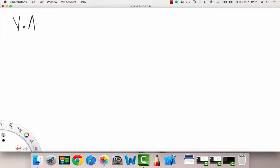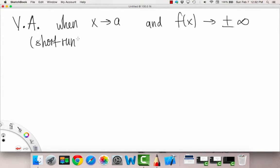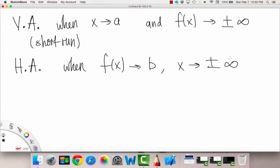To recap: a vertical asymptote occurs when x is approaching some value and f(x) approaches positive or negative infinity. This is considered a short-run analysis, because x is approaching one finite value. Conversely, a horizontal asymptote is when the function values approach a certain value as x goes to positive or negative infinity. This is considered the long-run analysis, because we're looking at x going to infinity.